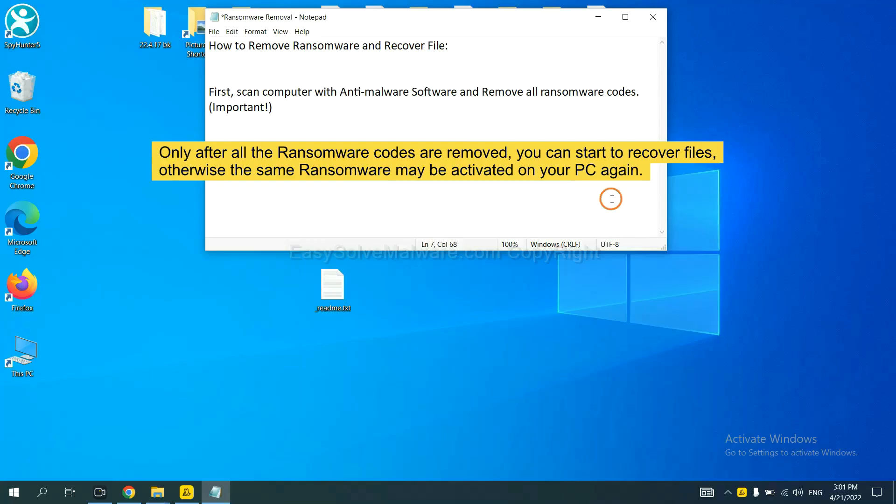To remove digital ransomware, first we need to use professional anti-malware to scan your computer and then remove all the ransomware cores. This is important because the cores might activate the ransomware sooner or later if you do not remove all of them. So we are going to use SpyHunter 5 to scan your computer.